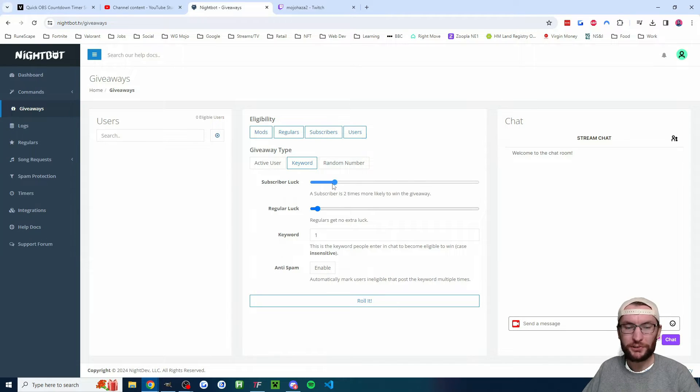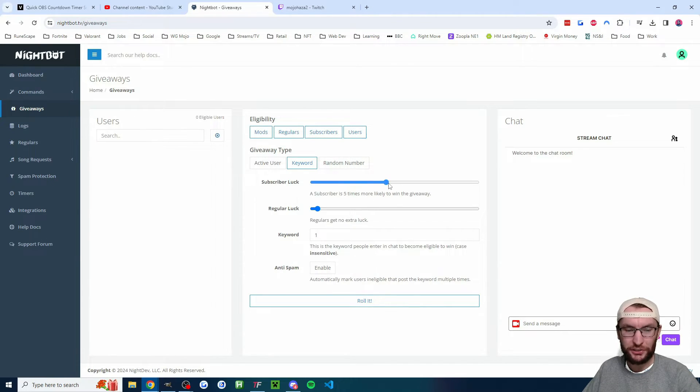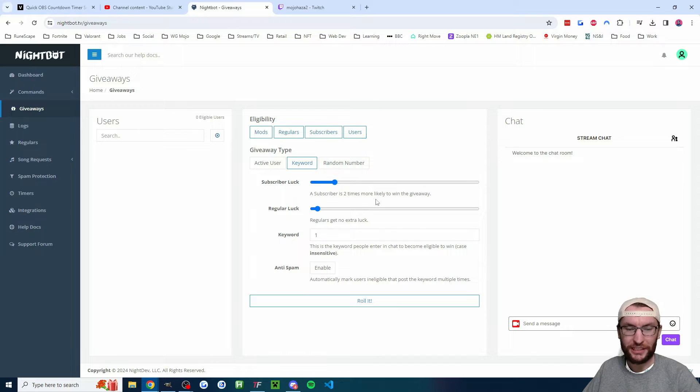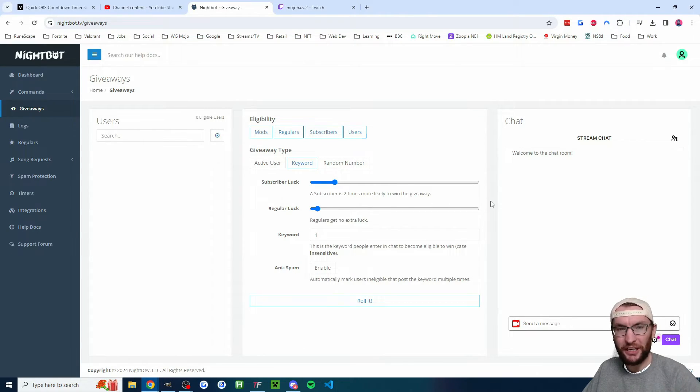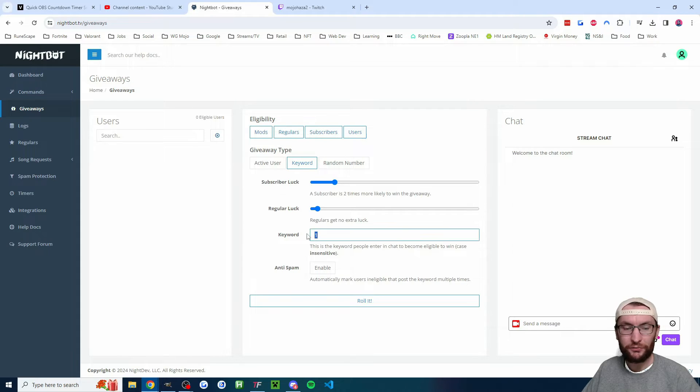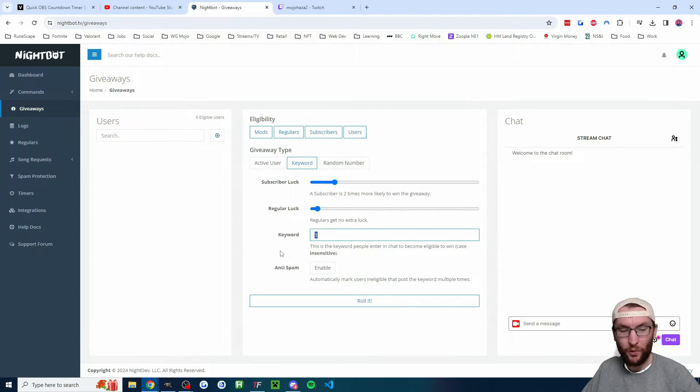And then some people will also give their subscribers extra luck, so you can just drag this up and down for example 2x luck for the subs. Unfortunately we can't test it because we're not live, but that is pretty much it. All your viewers now have to do is spam the number one in this example into the chat, and on this users list on the left the viewers' names will start appearing.